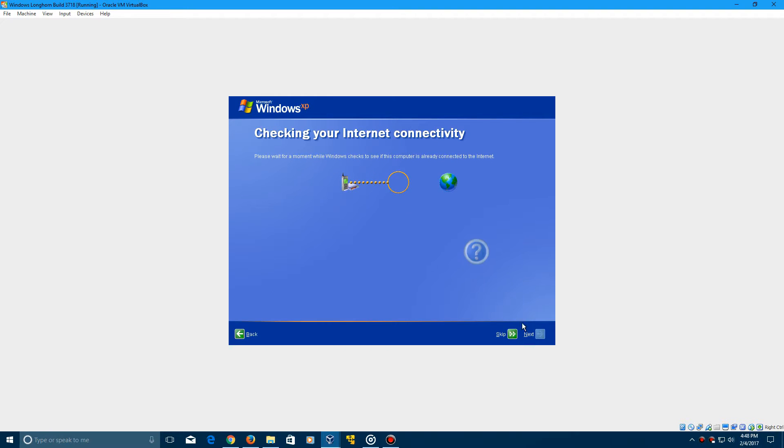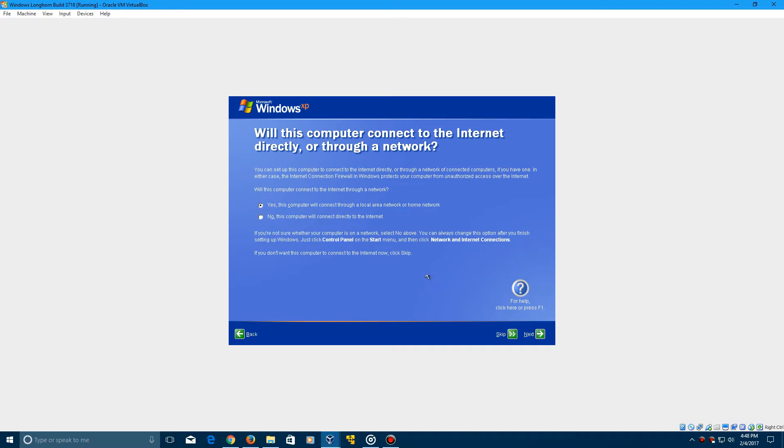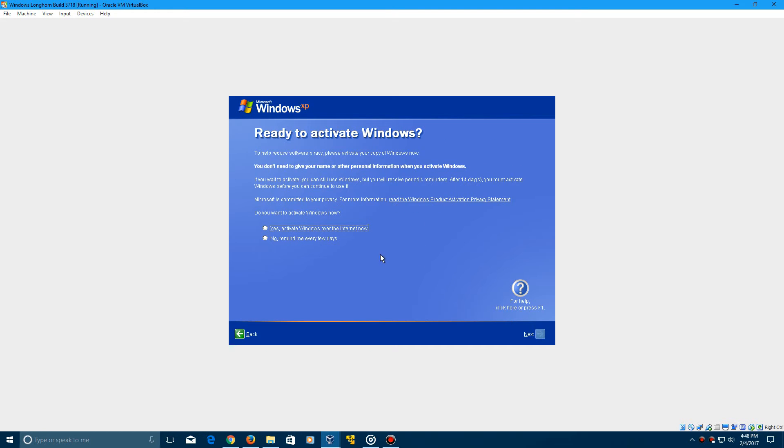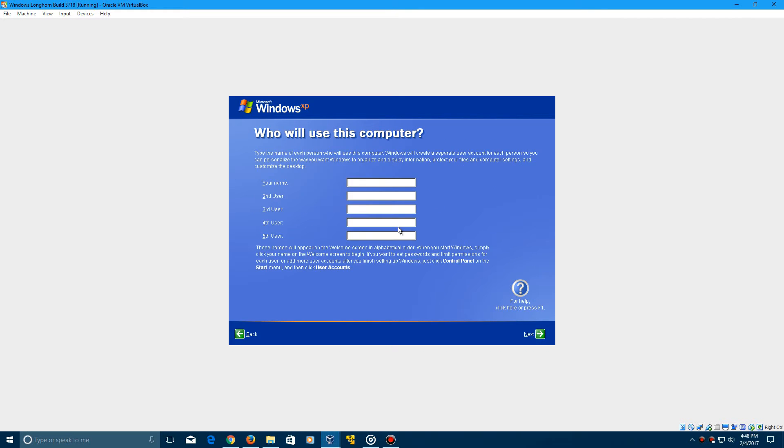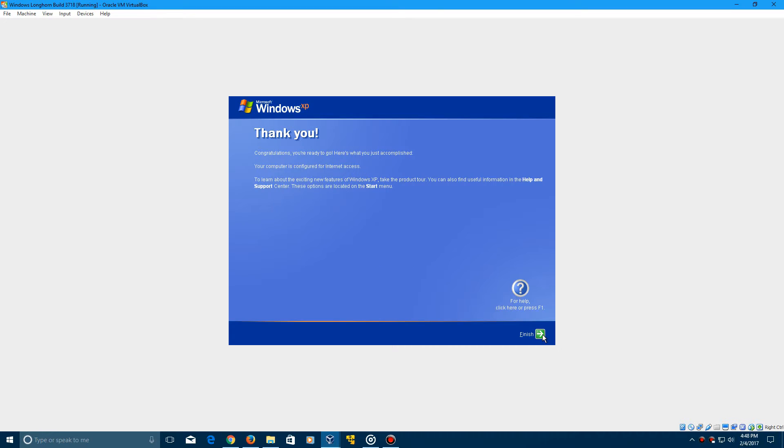It's going to check for your internet connectivity. I mean, you can skip this if you want. Just say no, this computer connects directly. Actually, no. You want to do local area network. Click next. Click no on this. Click next. And then I'm going to type in a user for this, I guess. No matter what you put in there, click next. And now it's ready to go. You see that this changed. You log on screen.